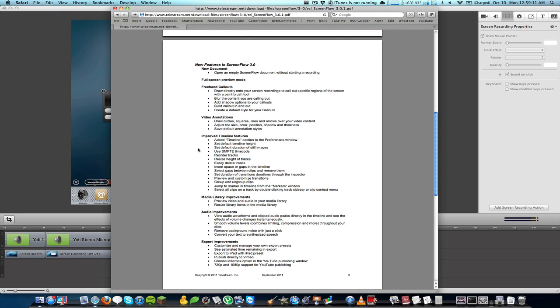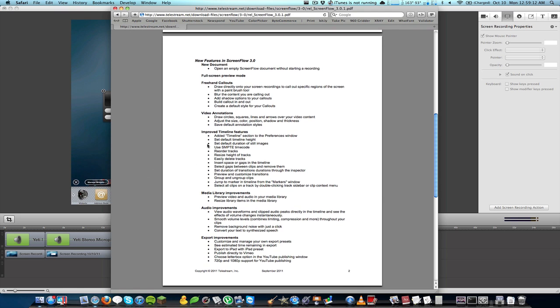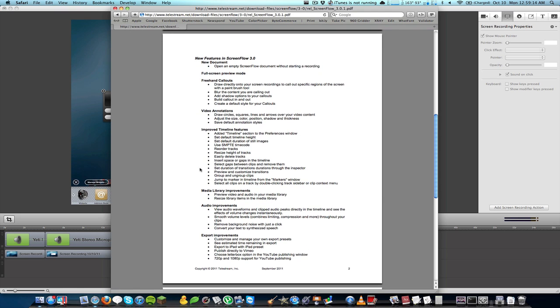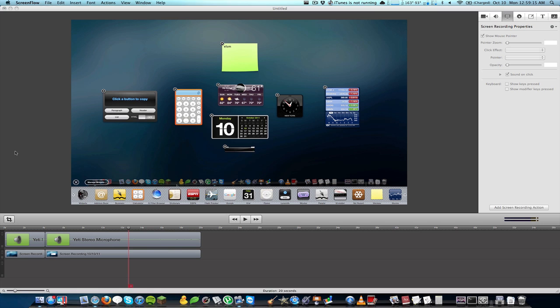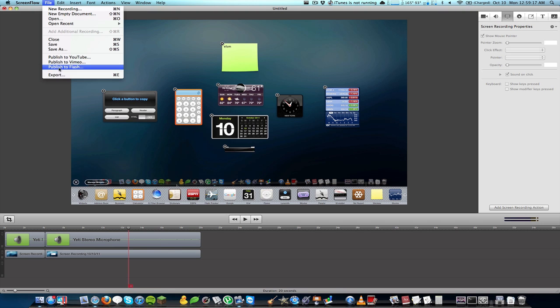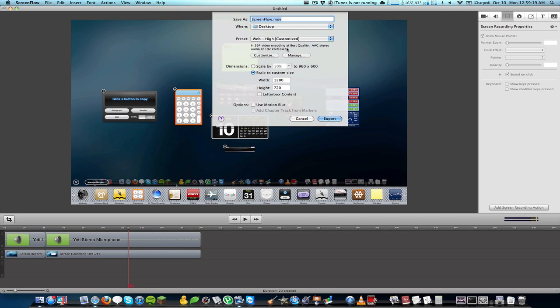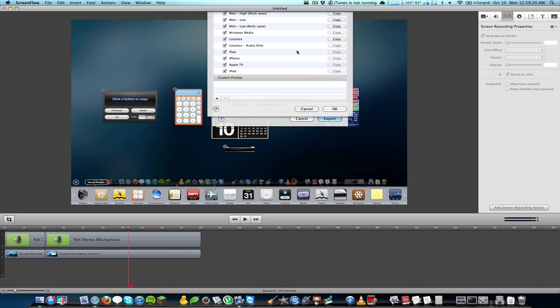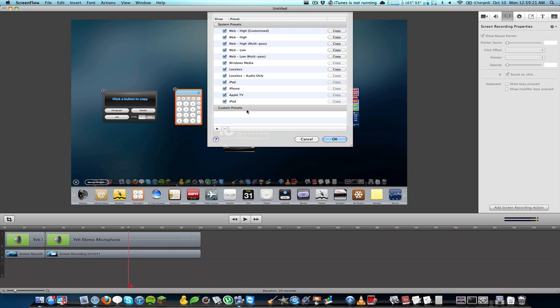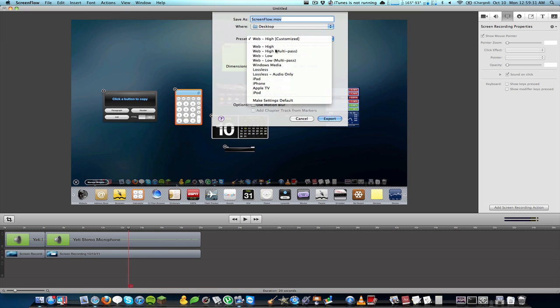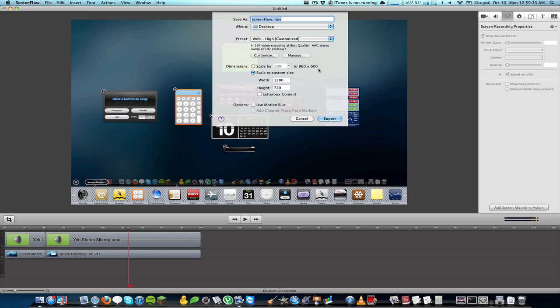There's some new export settings. If I go ahead and just go to regular export, you can actually give yourself custom presets and you could save a bunch of different presets. They give you presets by default as well, including a new iPad option right there. Those are all very nice.